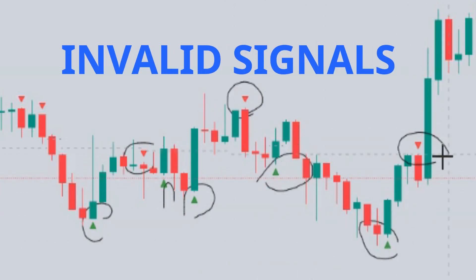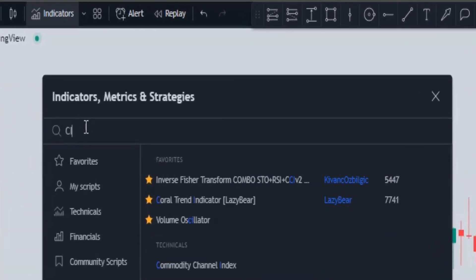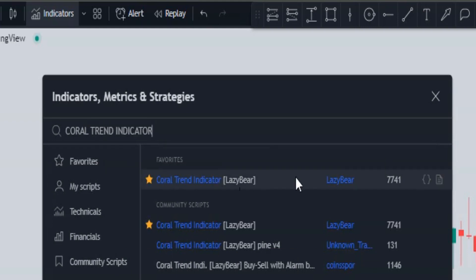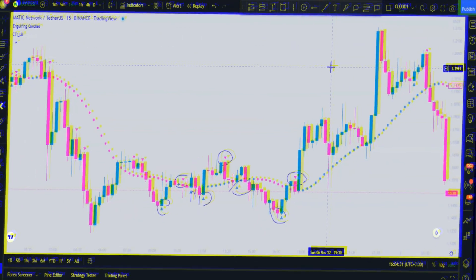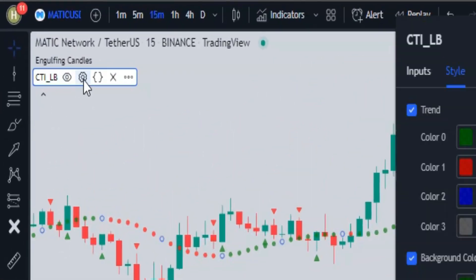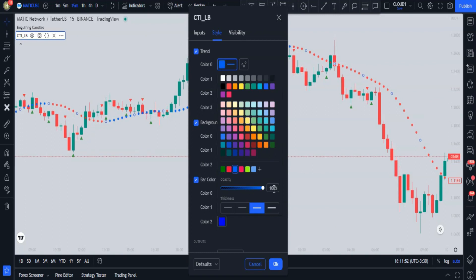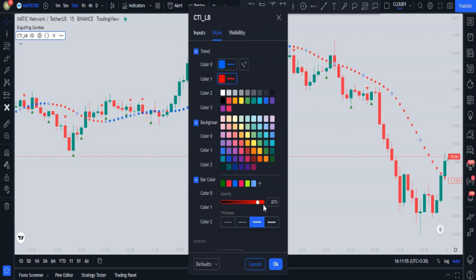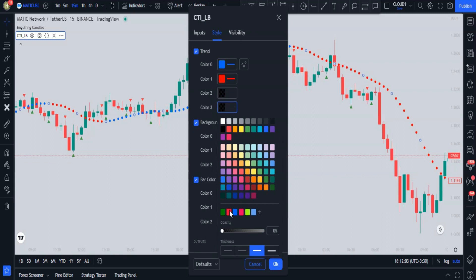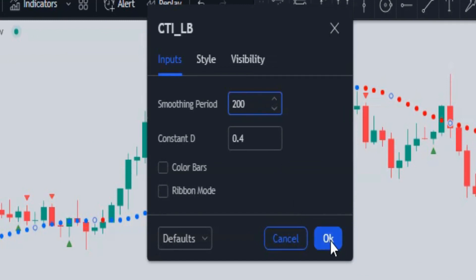We need to add a second indicator. Click on the indicators tab and search for the Coral Trend Indicator by Lazy Bear — also called CTI-LB. In the style section, set color 0 to blue and make it thicker, set color 1 to red and make it thicker, and set color 0 and color 3 opacity to 0%. Then in the inputs tab, change the smoothing period from 21 to 200.